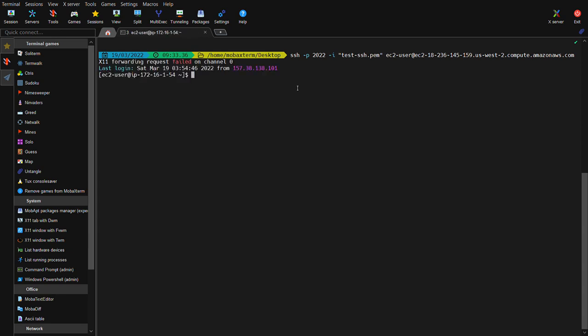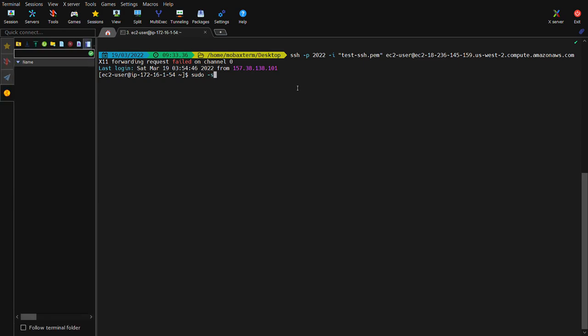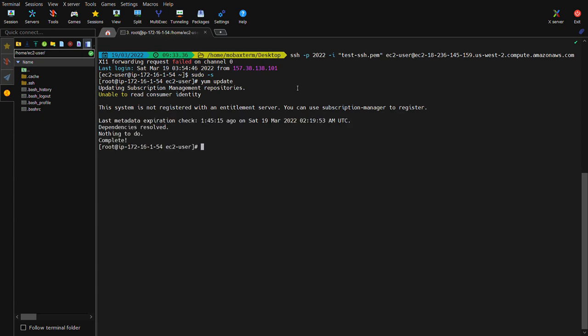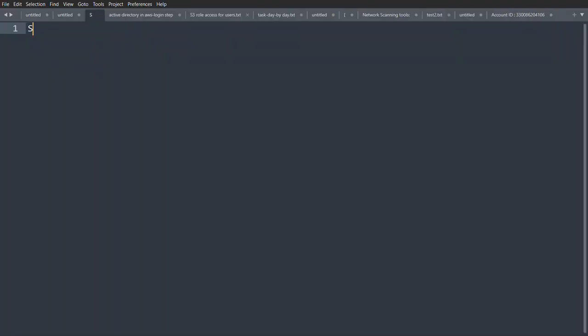Now we will connect. Type sudo for root privileges, then sudo -s. First we need to update our Linux instance. Mine is Red Hat so I will use yum update — if you have Kali or Ubuntu you can use apt. The system is now updated, and after this we need to set the default port to 2022.